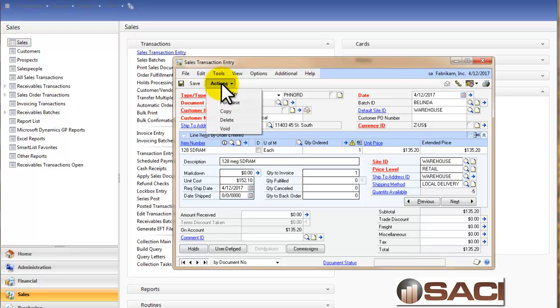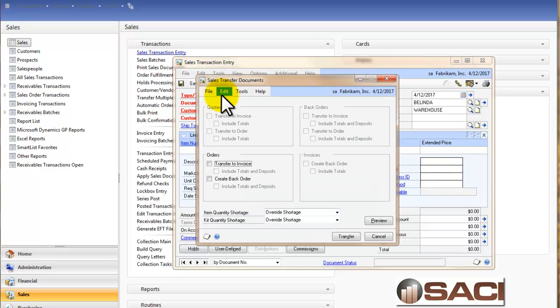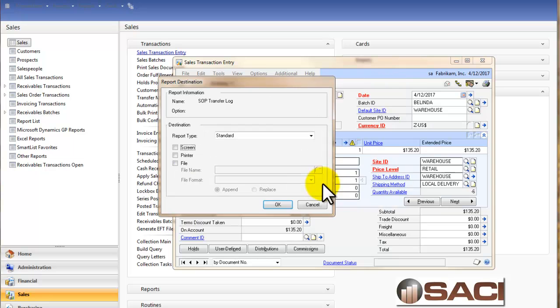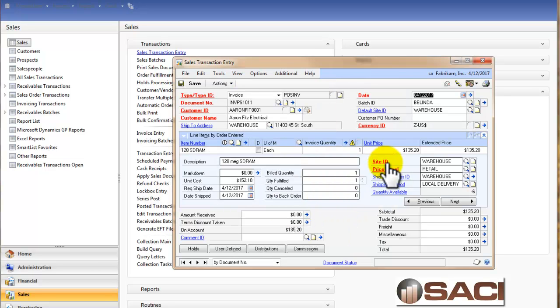So I'm going to go ahead and click on Actions and Transfer. And I'll transfer it into an invoice. And now you can see it's prompting me how do I want to handle the shortage. So in other words, it is fulfilling it for me as we go along.